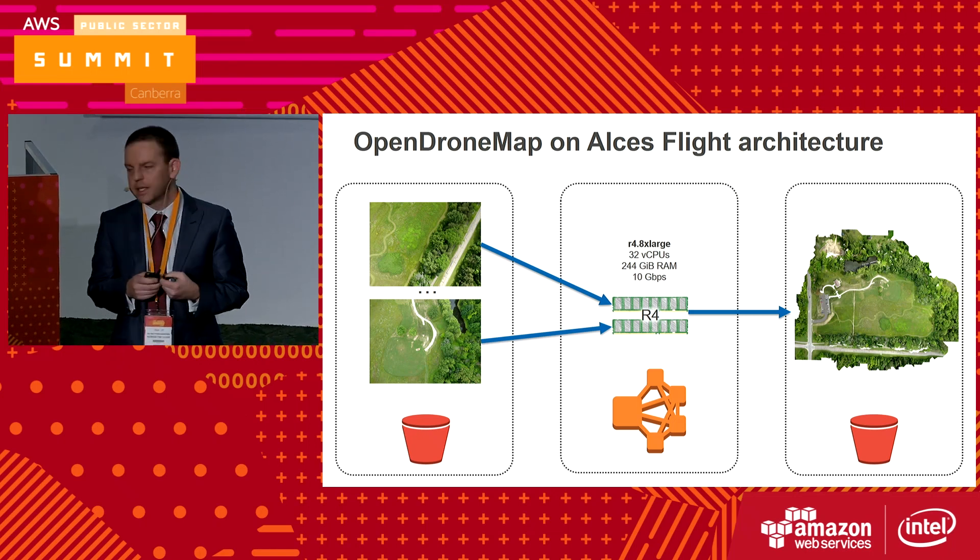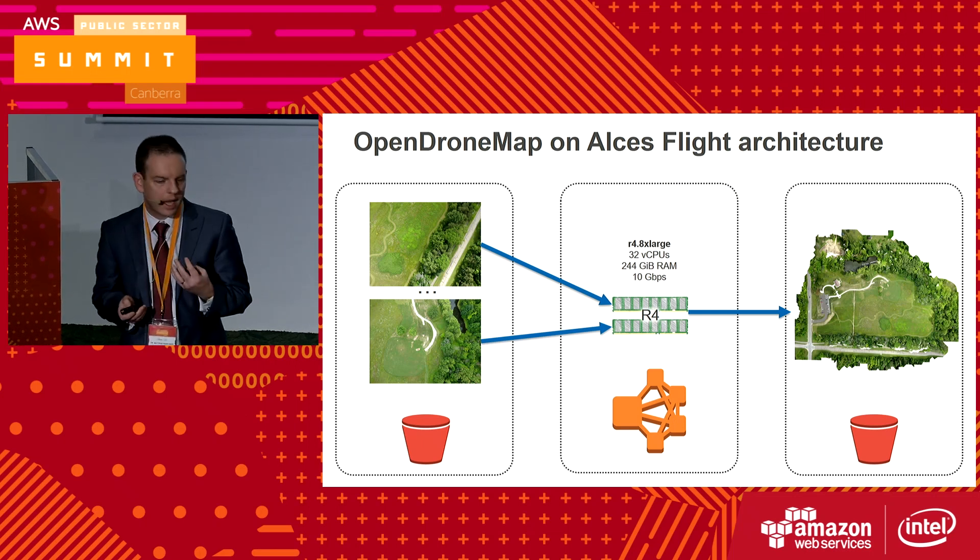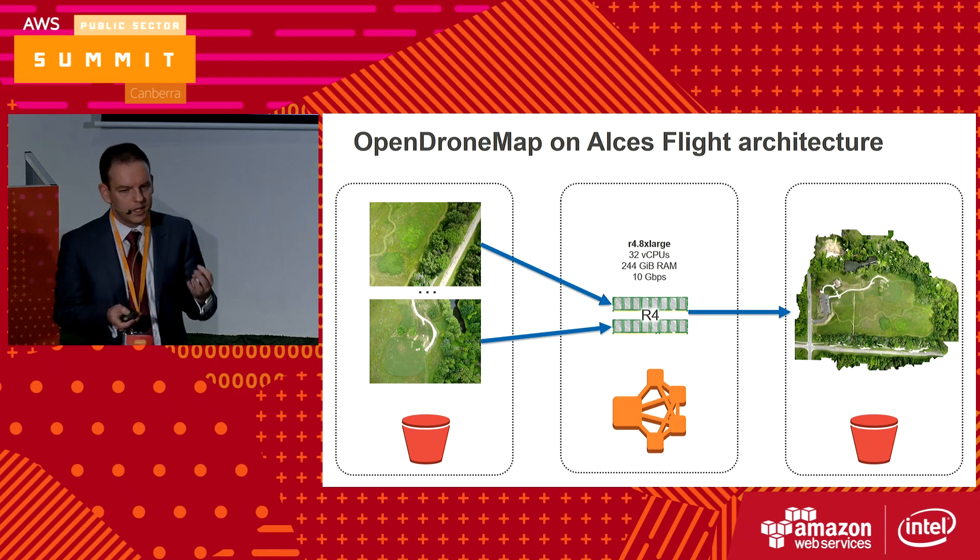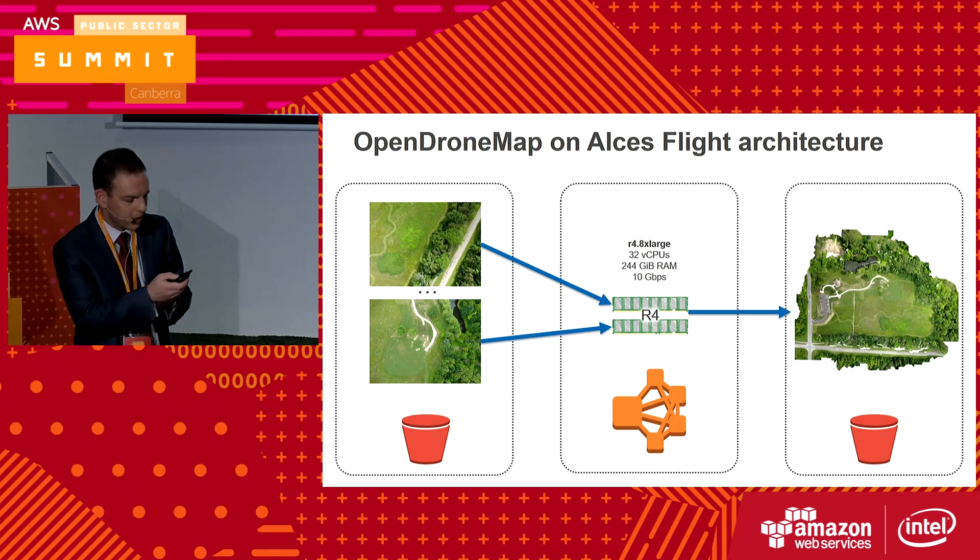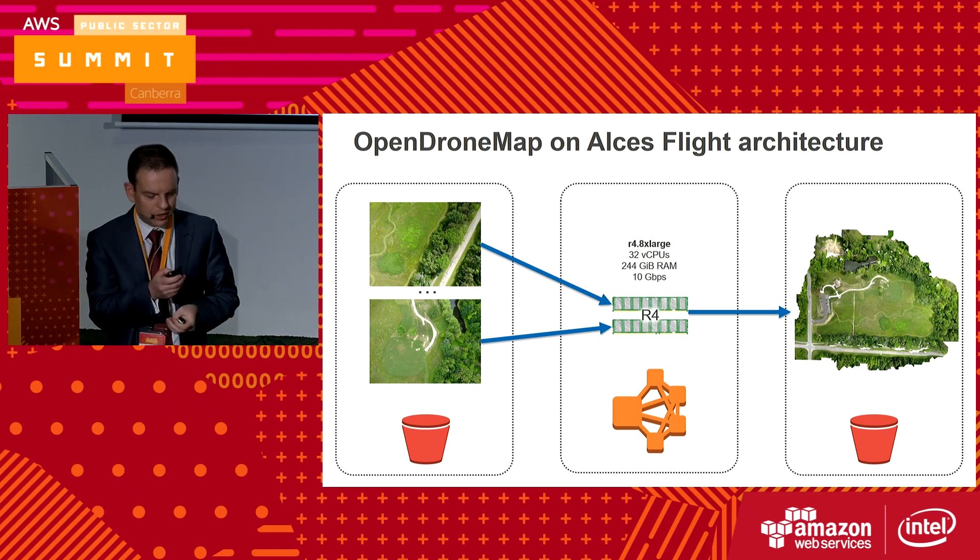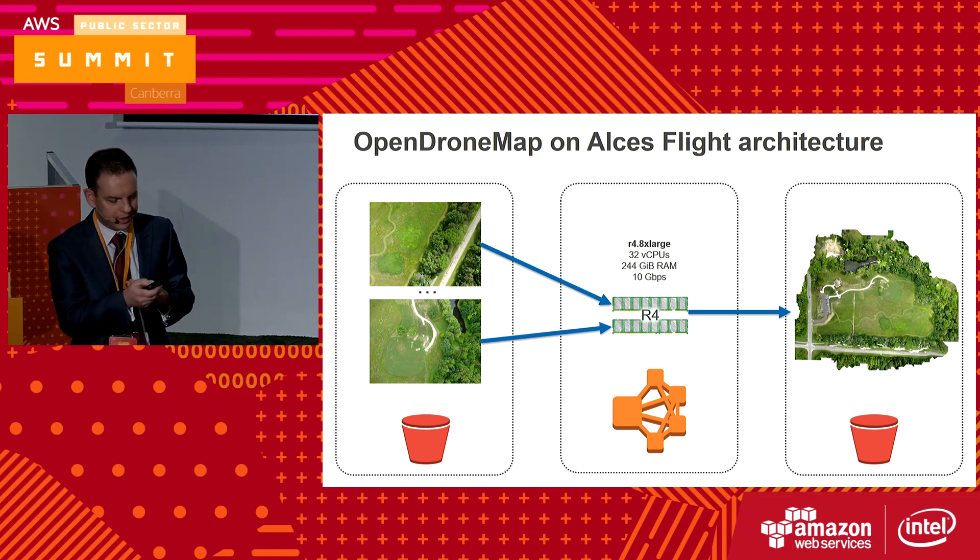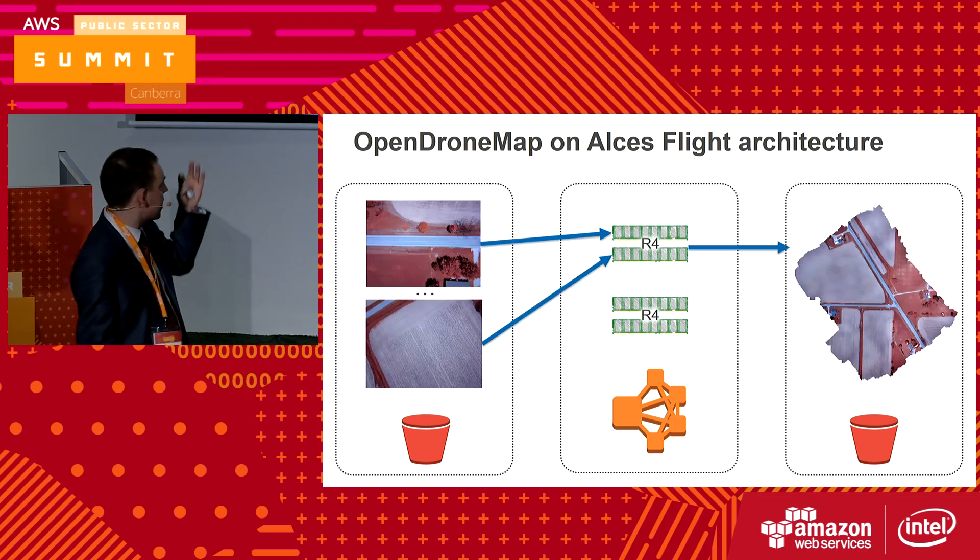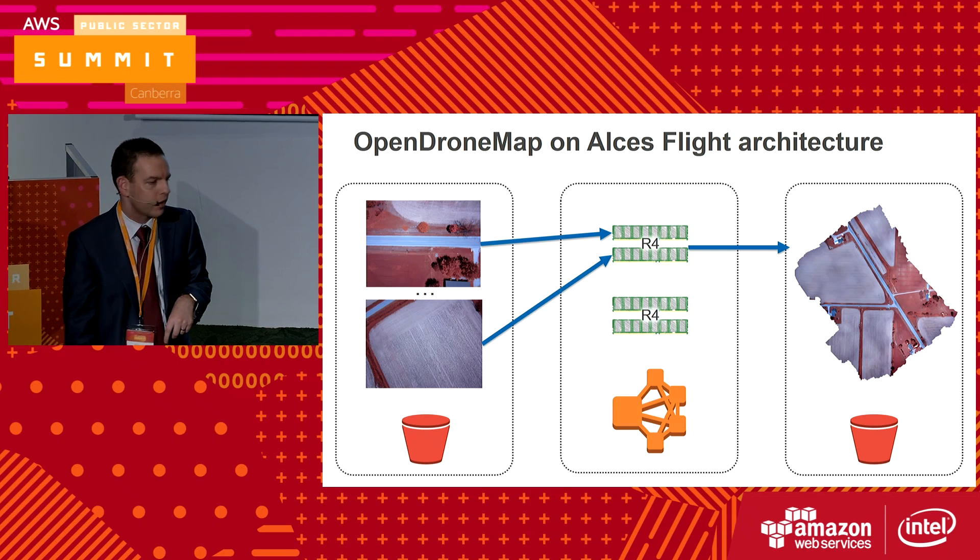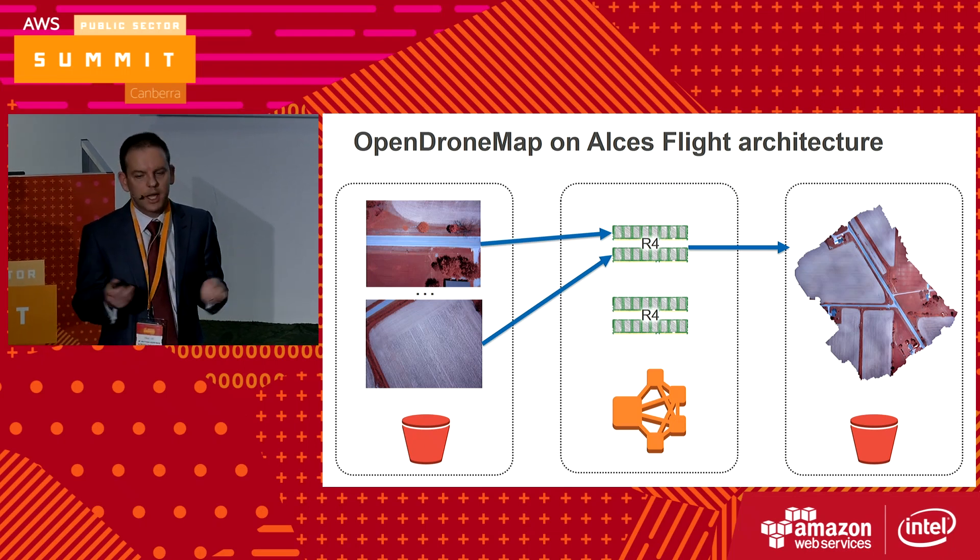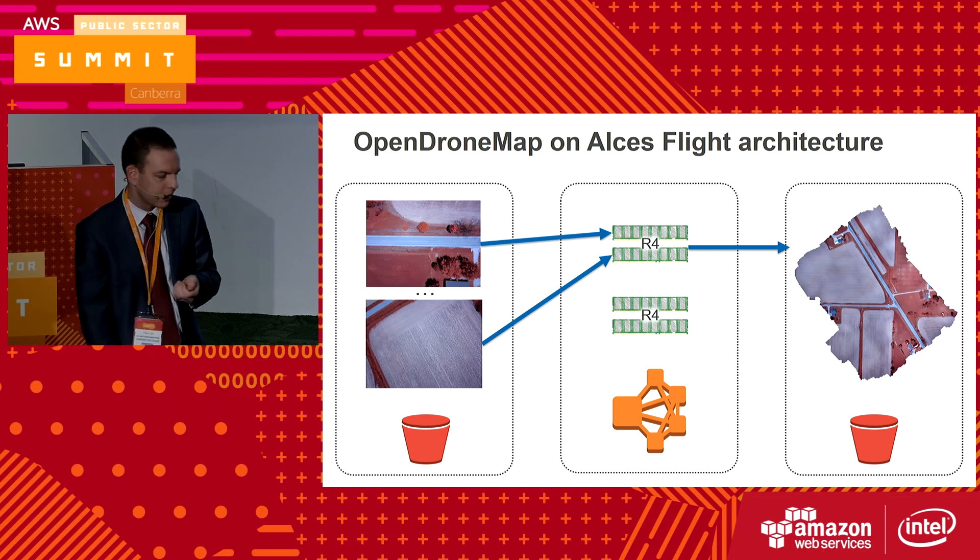One of the nice things about the Alces Flight cloud is that it scales up. I've got an R4 instance because OpenDroneMap requires a lot of memory. I can have one instance running one set of images, and through the job processing system it will auto-scale up, add another instance as another batch comes through, and then scale back down. I can also totally stop it if I want.